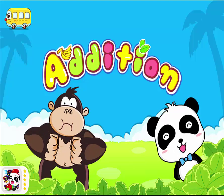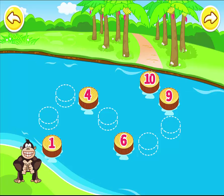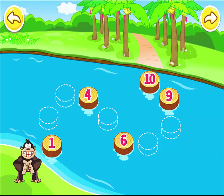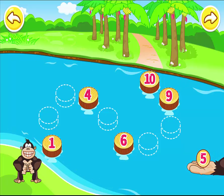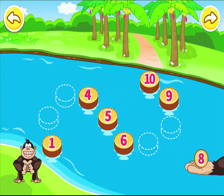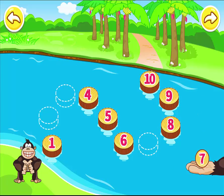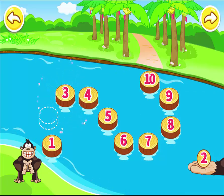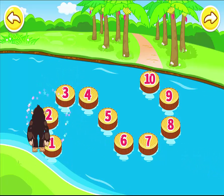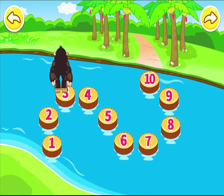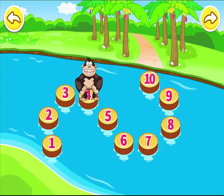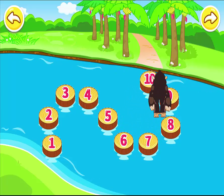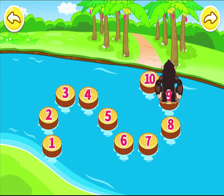Hi, friend! Please order the numbers in the river so that the orangutan can reach the other side of the river. Five. Eight. Seven. Three. Two. One. Two. Three. Four. Five. Six. Seven. Eight. Nine. Ten.